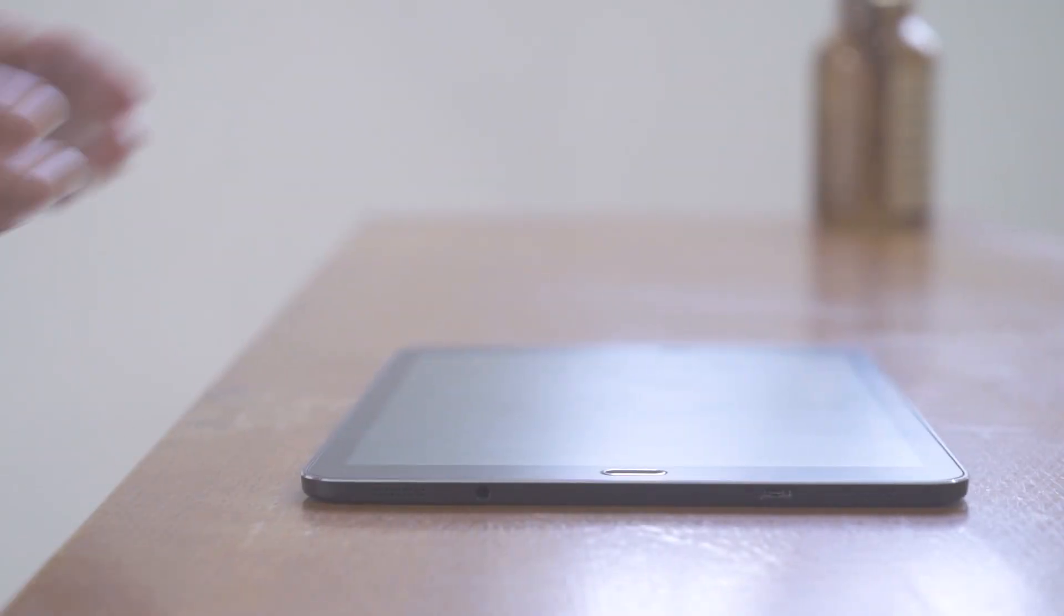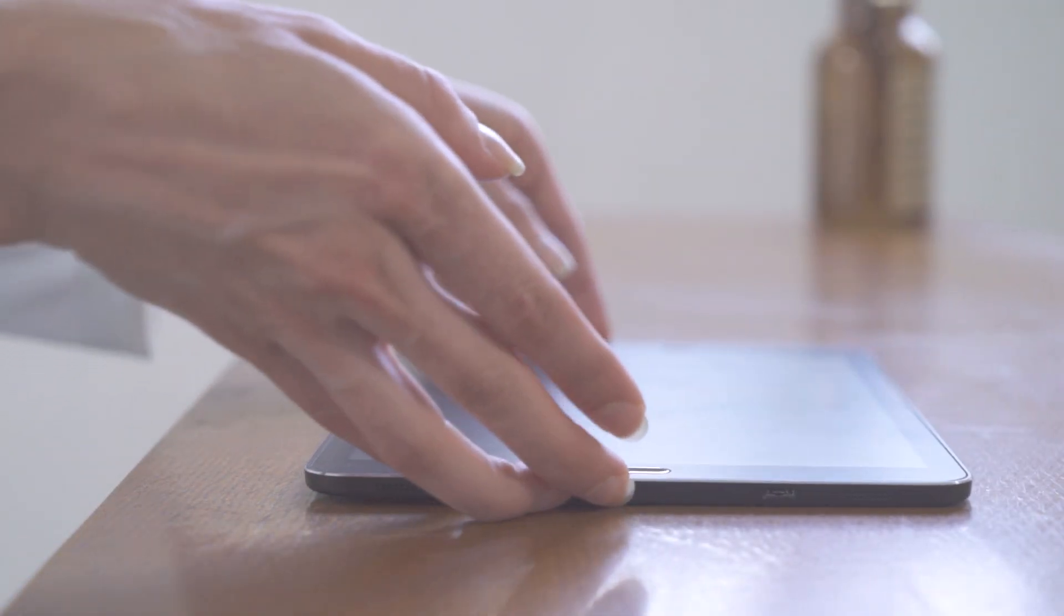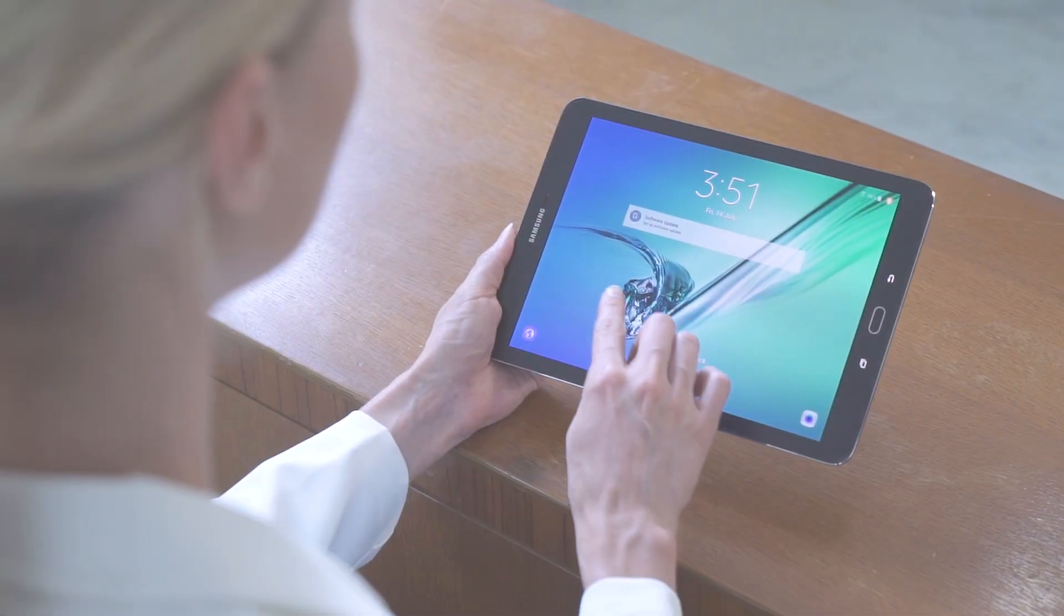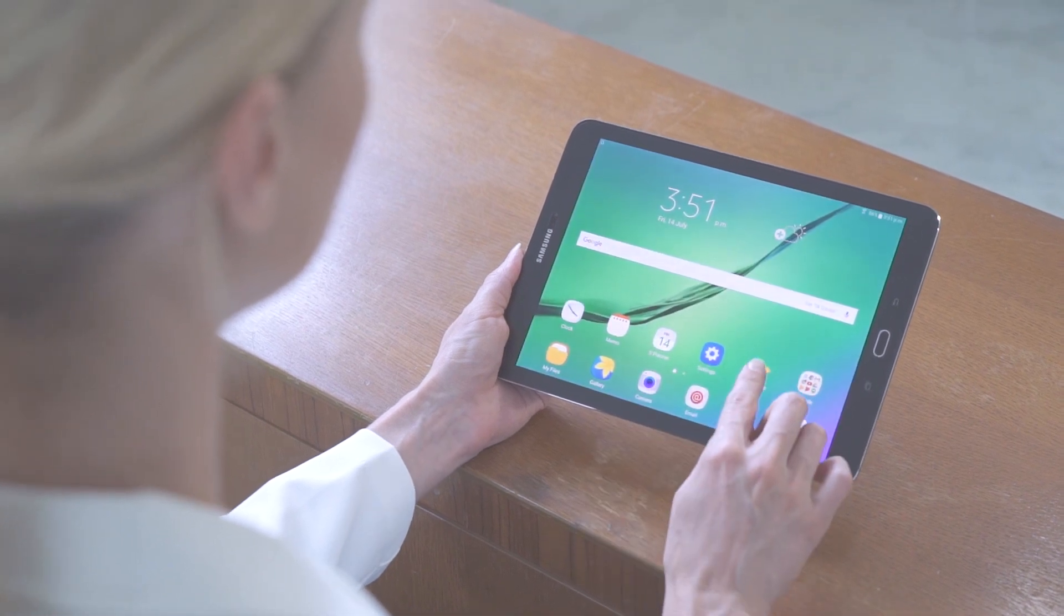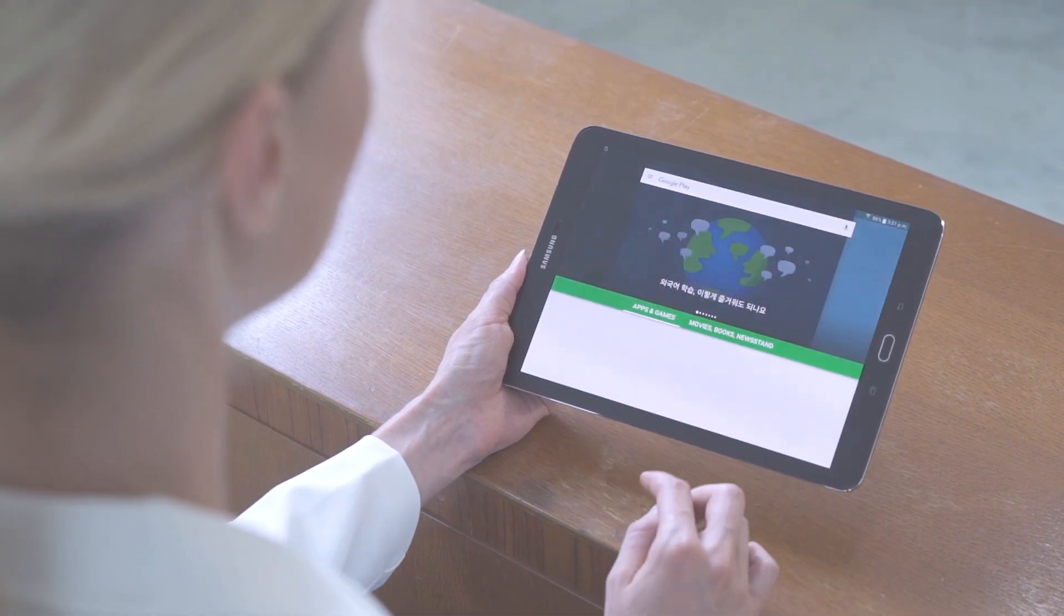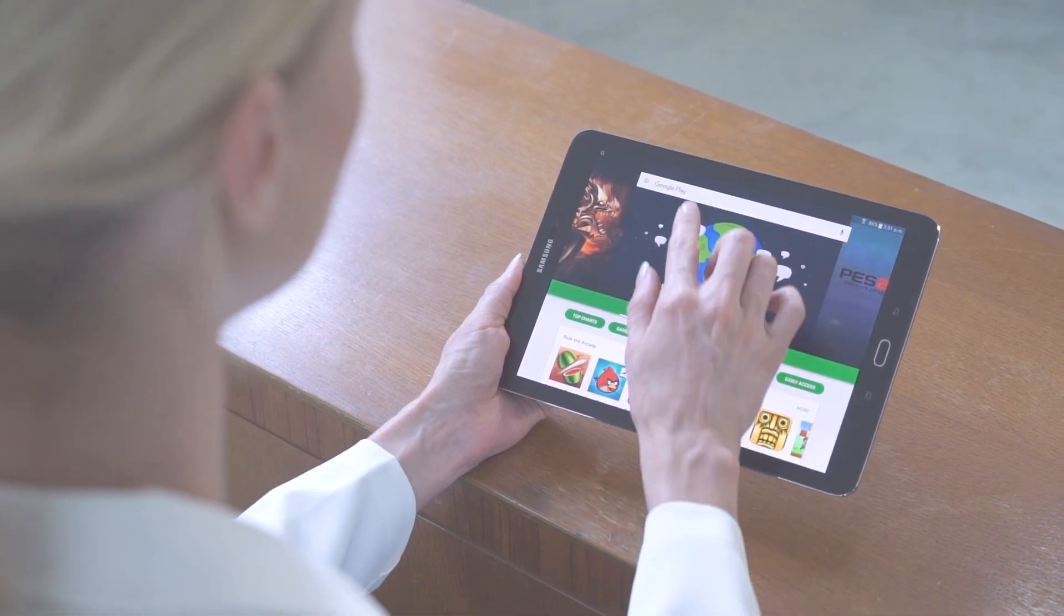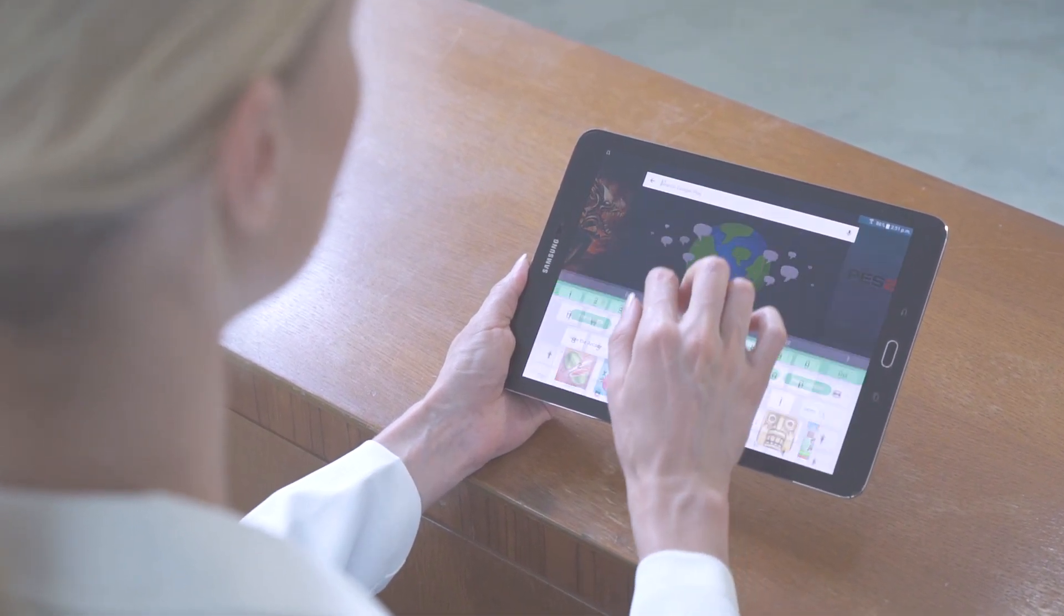So, let's see how it works. The user can easily download the application from the App Store or Google Play Store according to the type of tablet that the user is using.